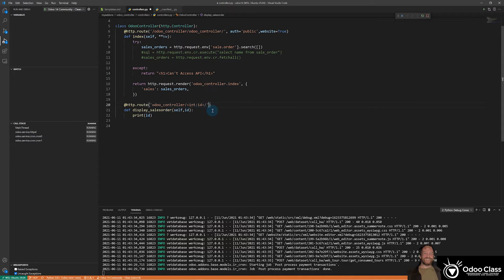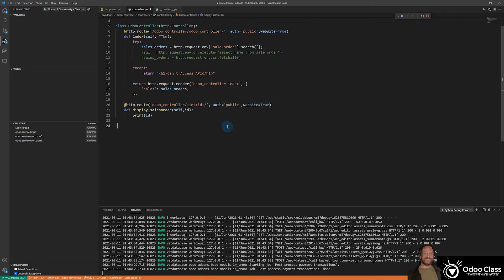Now we still want to have our auth and public website here. True. So let's go ahead and do that.